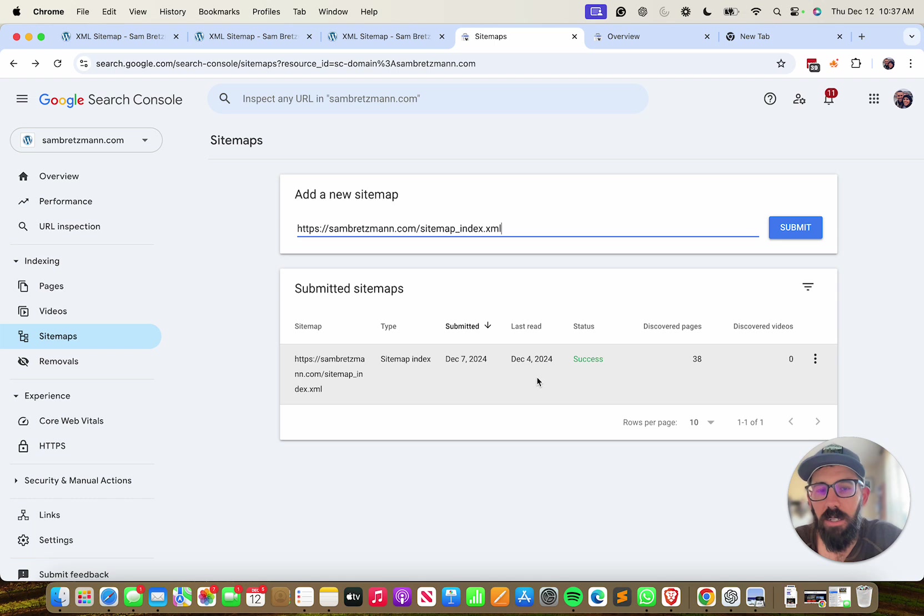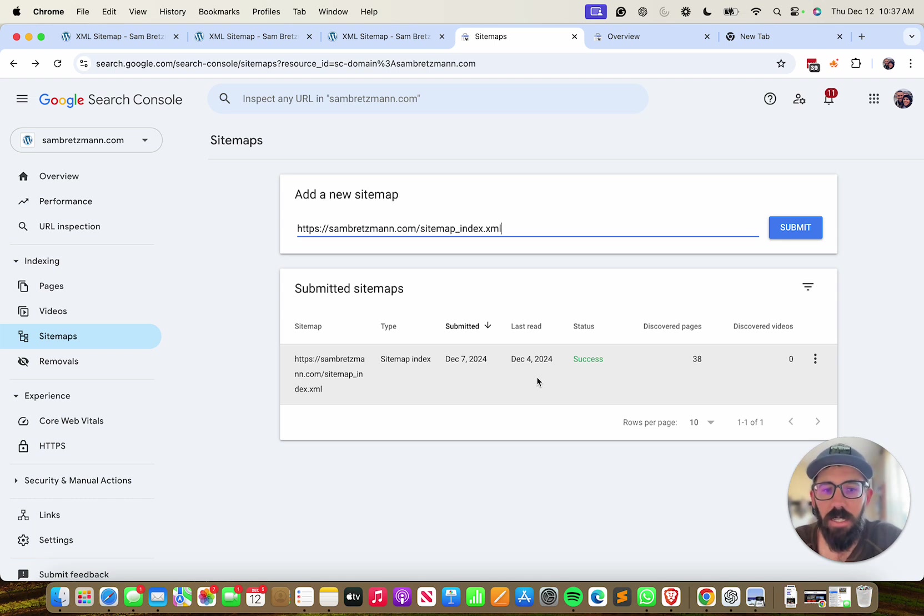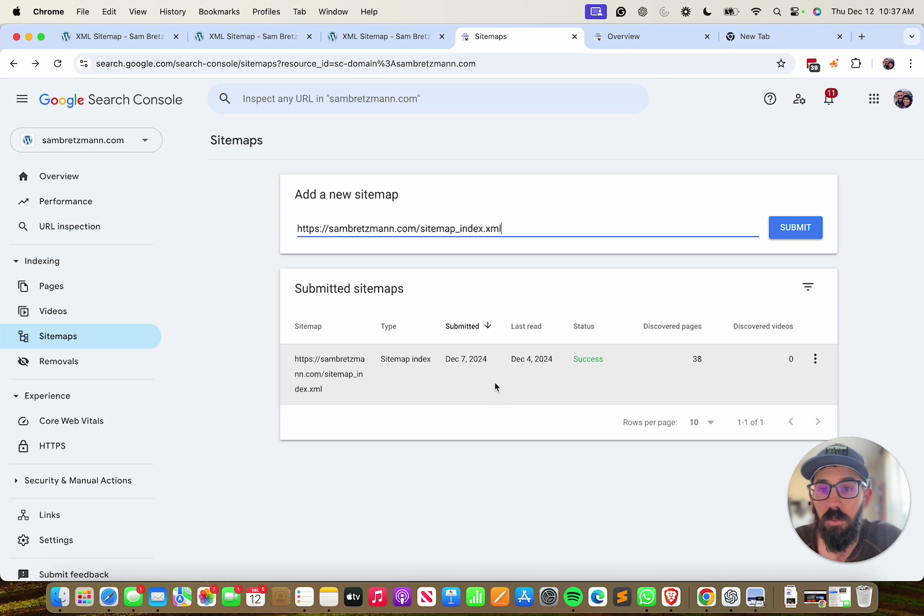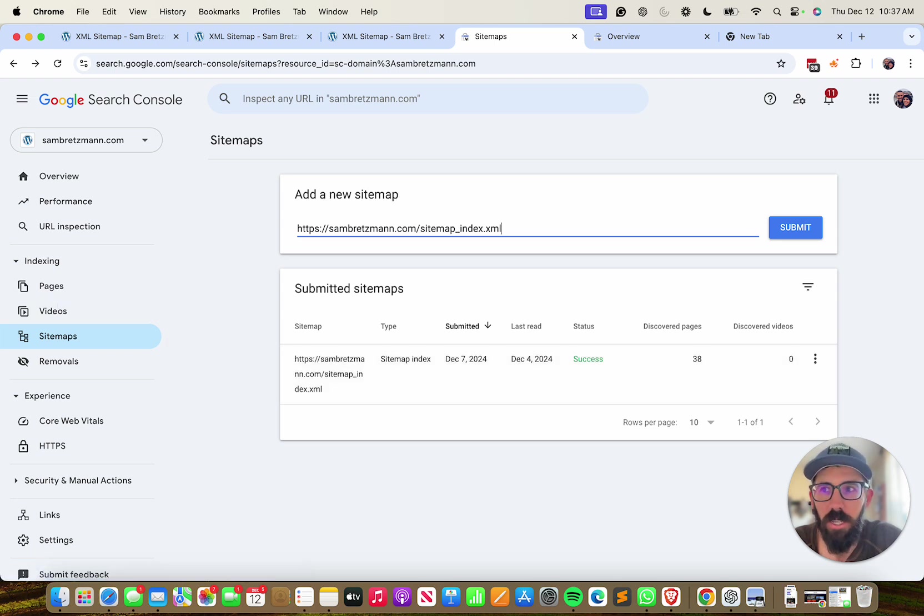If it's been a month or so, if you made a bunch of changes to your website, you can resubmit the sitemap to try to prompt Google to read it quicker. So that's how you add a sitemap to Google Search Console. Thanks for your time. I hope this was helpful. Have a great rest of your day.